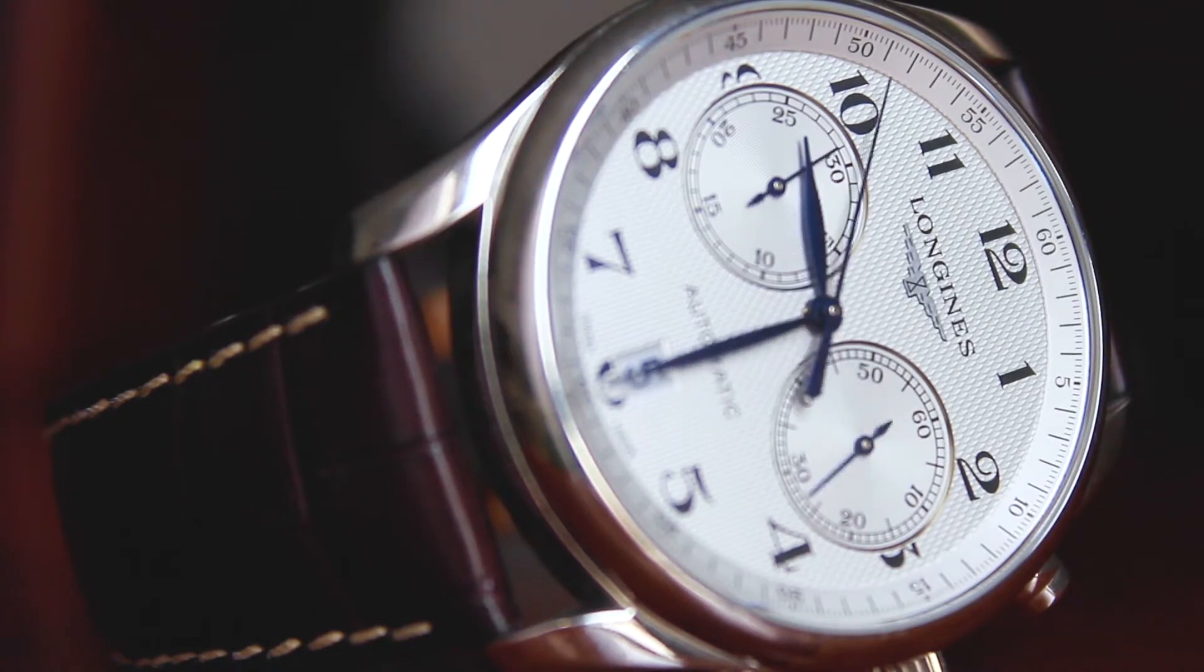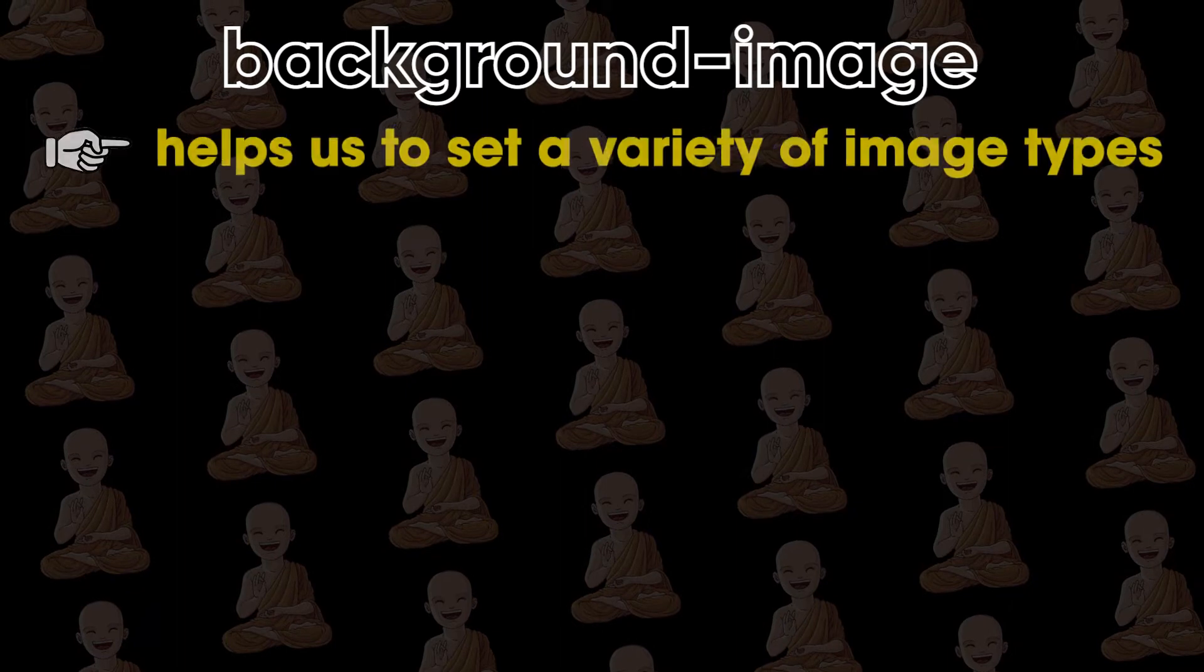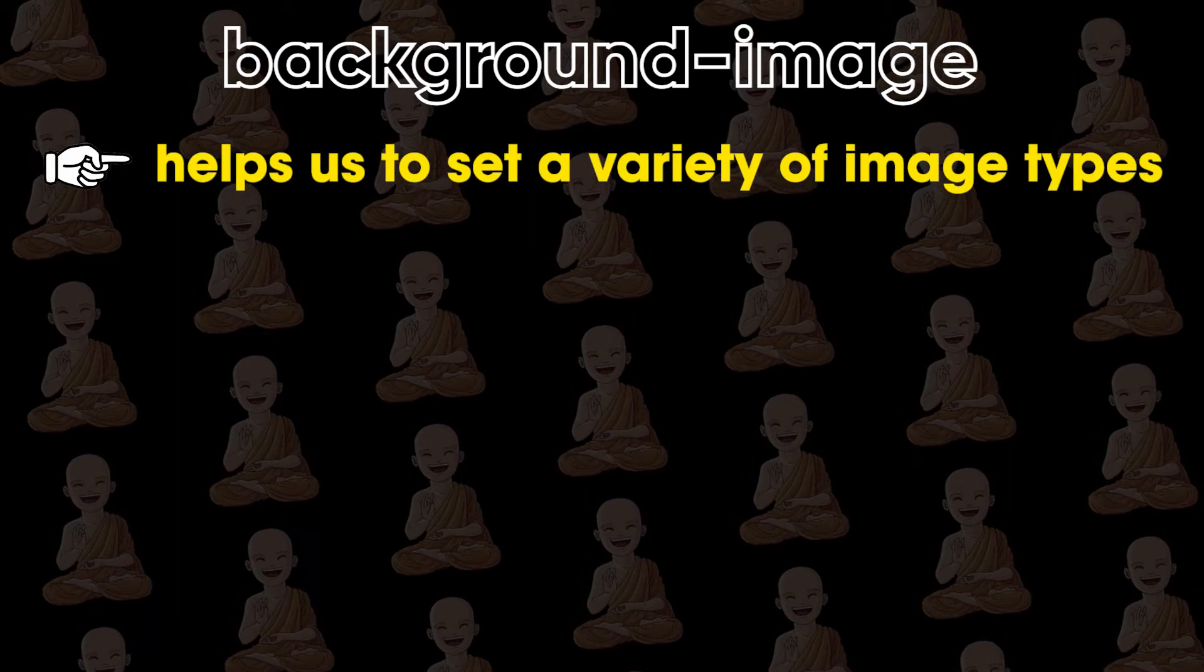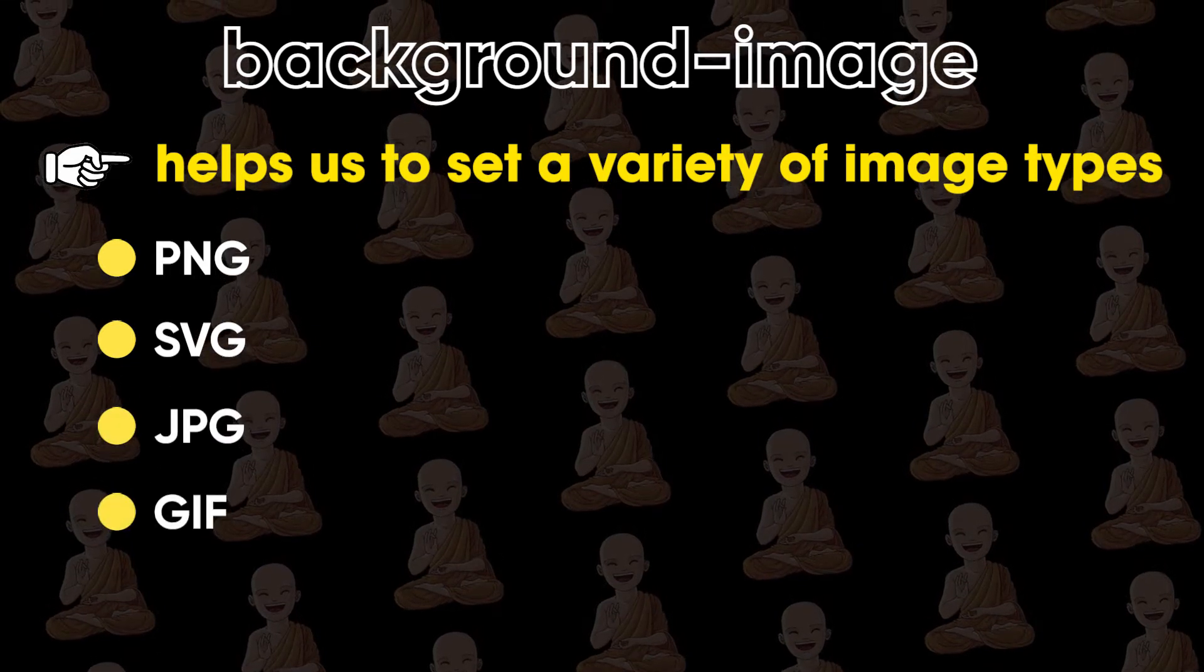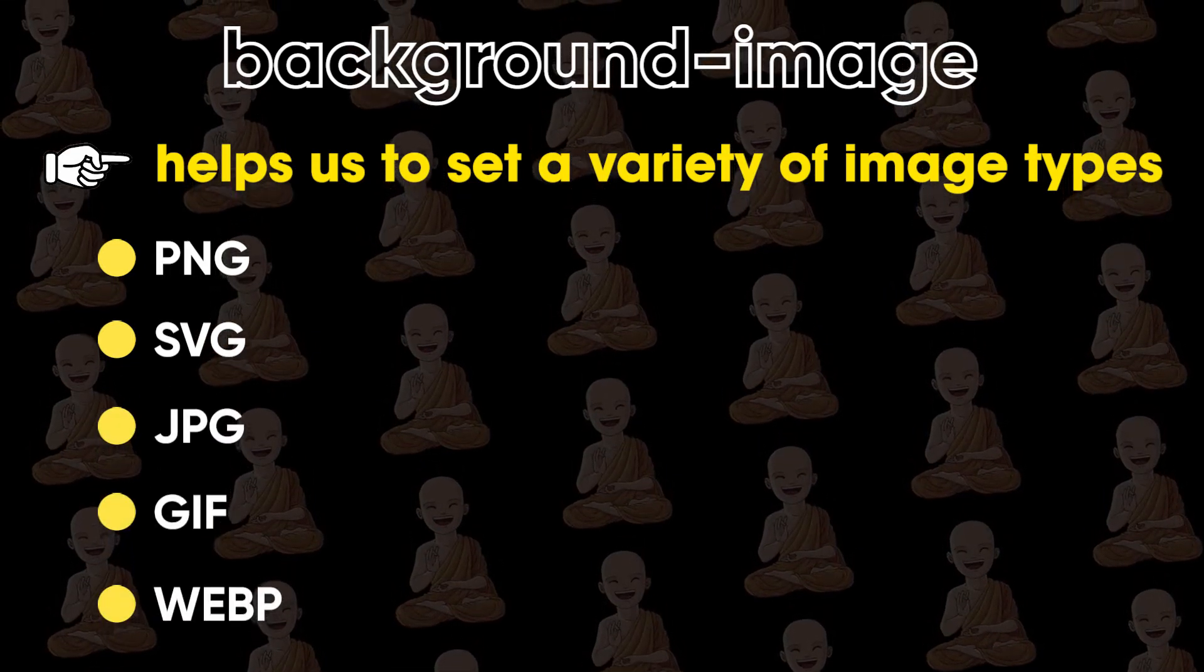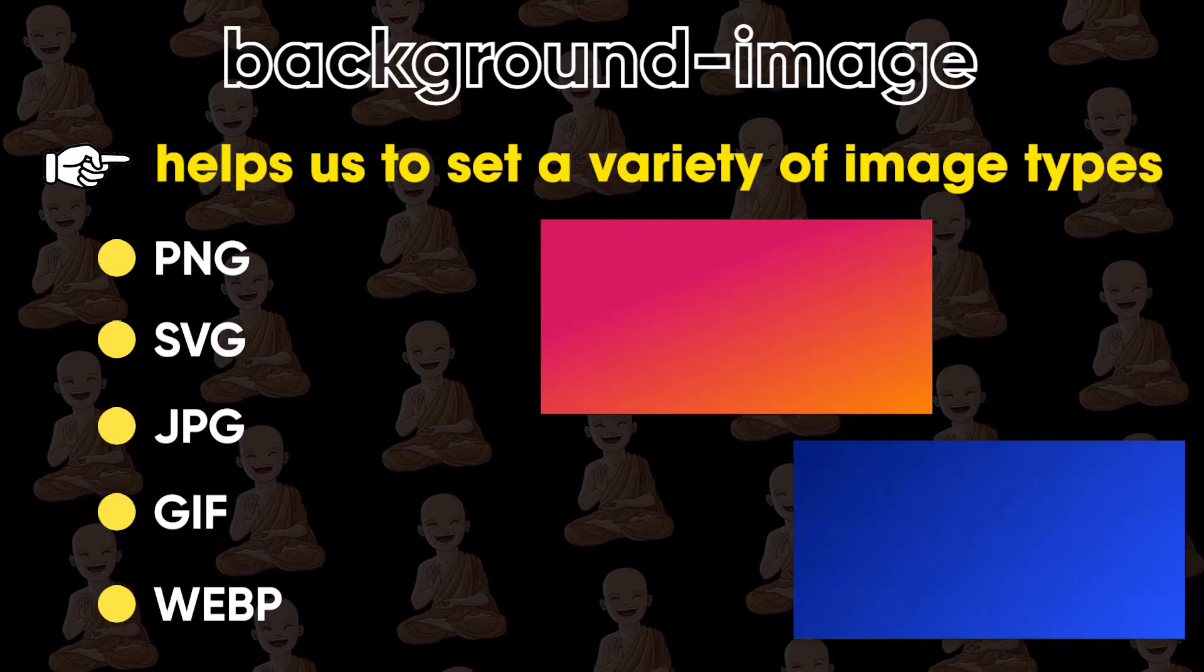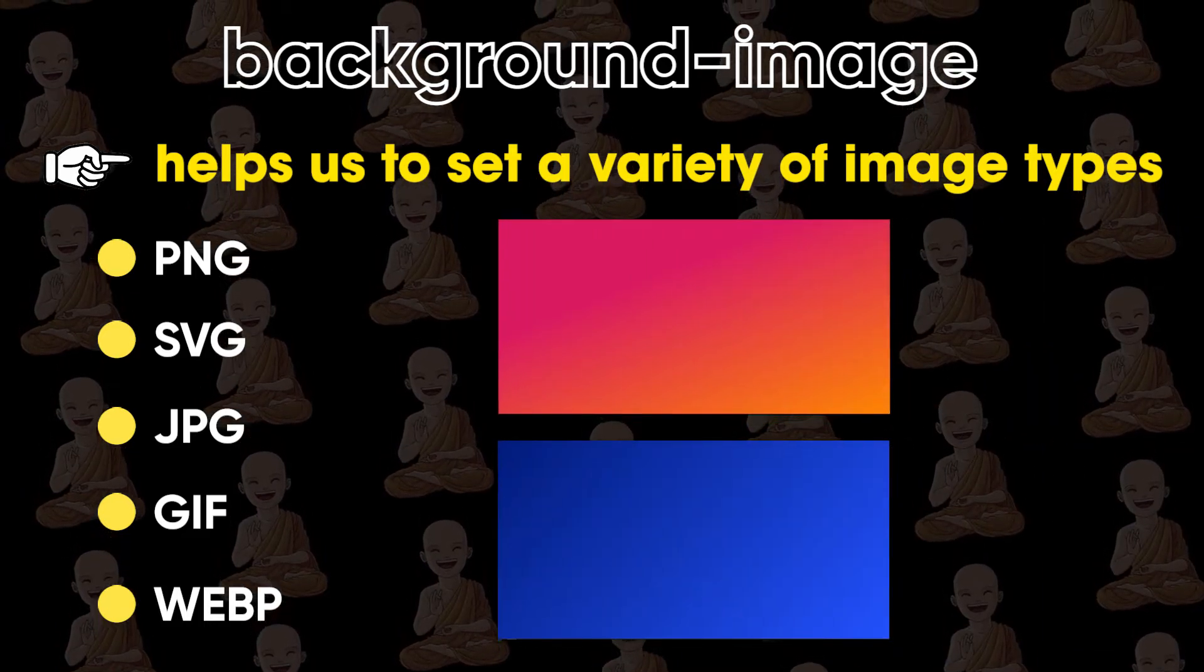So in CSS, we have one property called background-image which helps us to set a variety of image types like PNG, SVG, JPG, GIF, WebP, etc. And we can also set gradient colors in the background by using this same property.